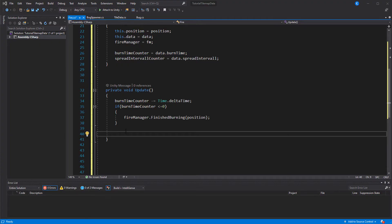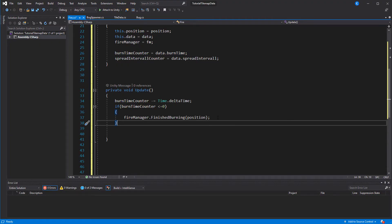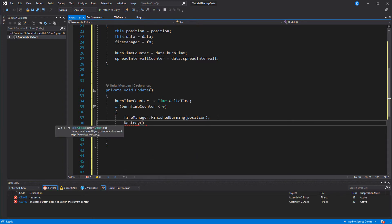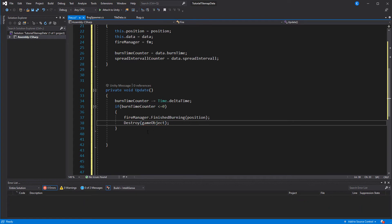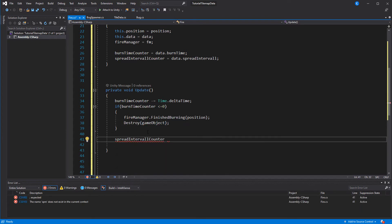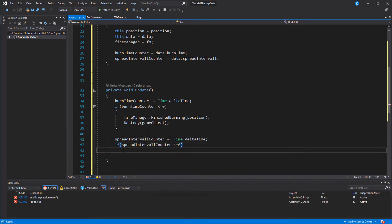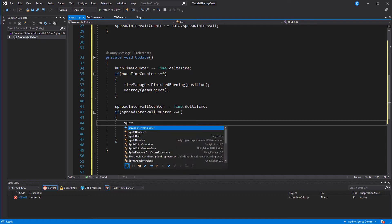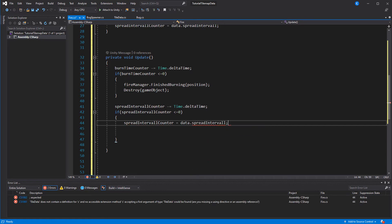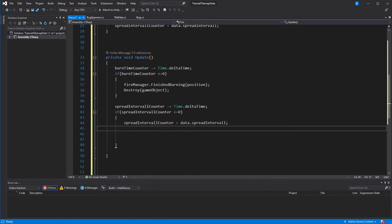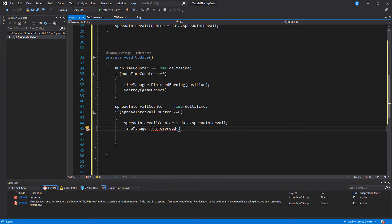This works fine for now but it is bad practice because we are creating unnecessary memory allocations. I will soon do a video on how to write an automatic object pool that can be reused for every game. In Update we also reduce the intervalCounter. When it reaches 0 we first reset it and then tell the fire manager it's time to spread, passing in the position and the chance to spread. Again we can just type out the function name with the parameters and hit Ctrl+period to create it automatically.